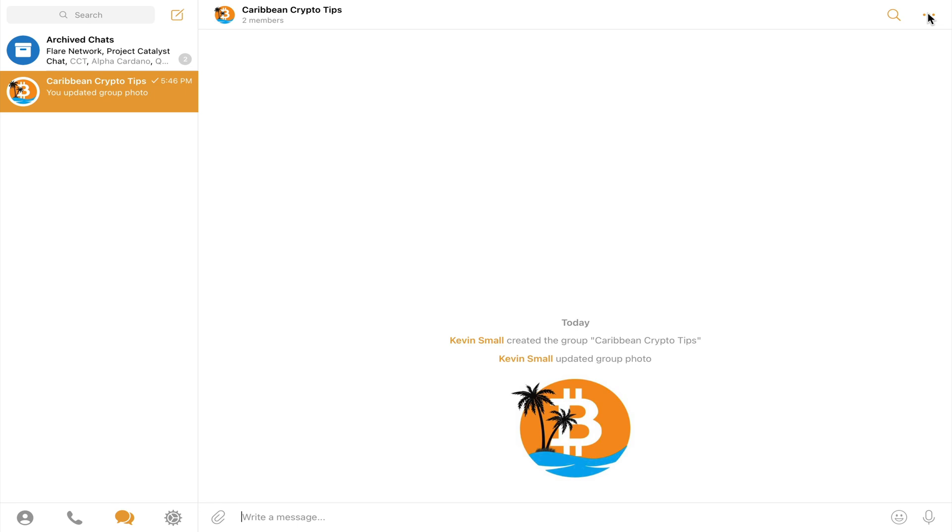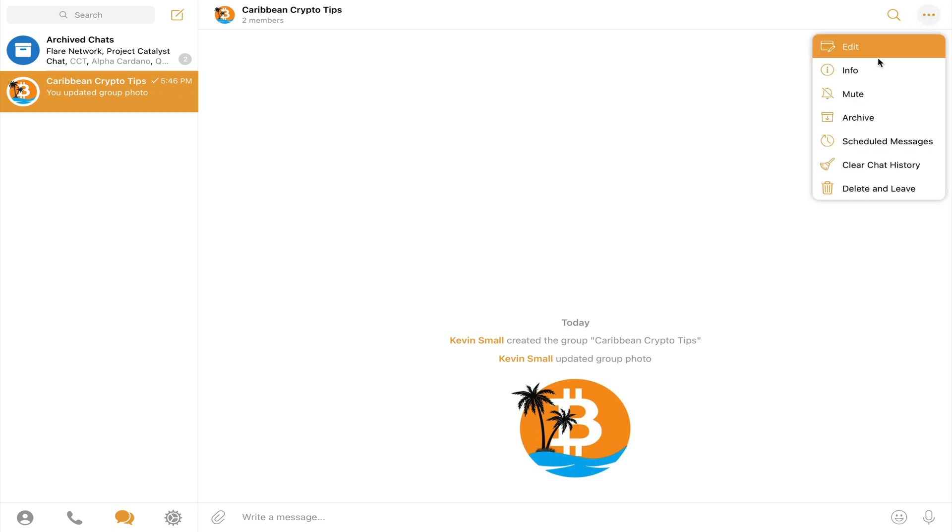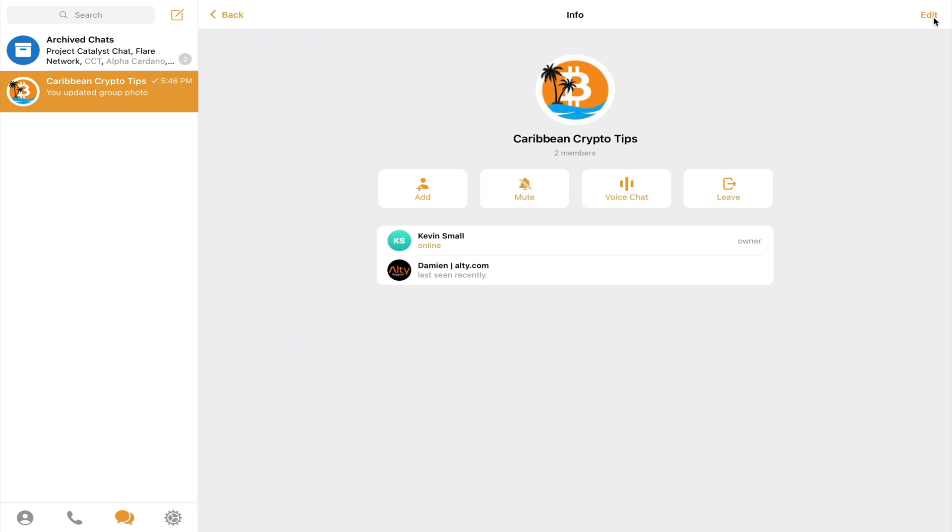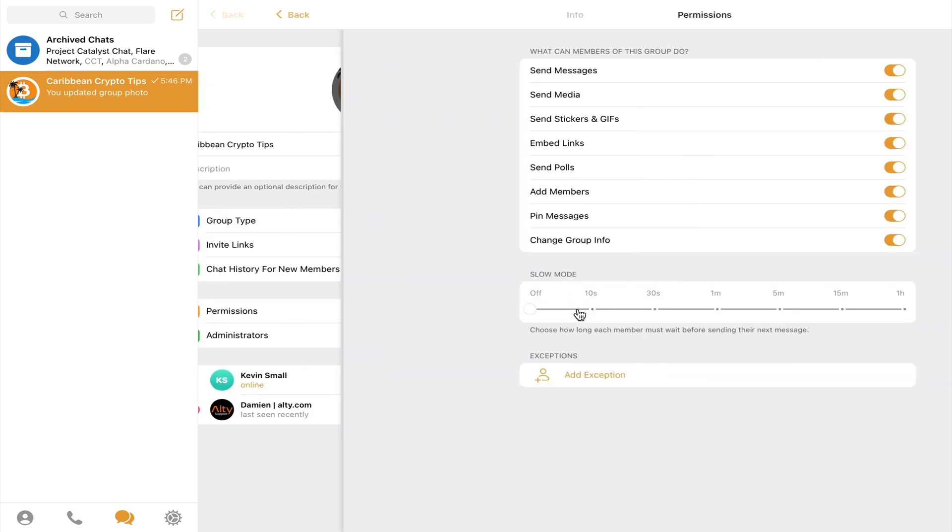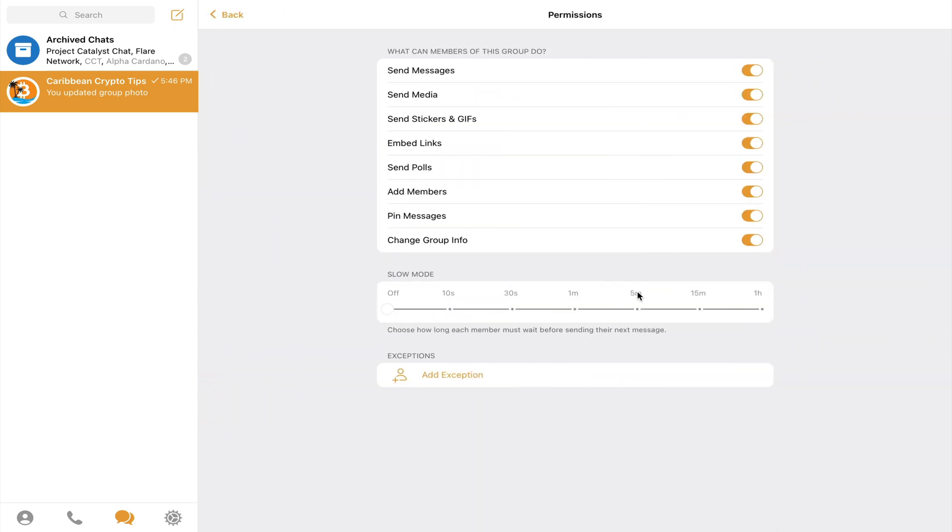So this is the group, but I will have to make a few changes to the settings first. So I go into the top right and click on three dots and hit info and then go to edit. As you can see, this group is private and this is the link that I need to paste in the Alty platform. But first, let me change a few permissions. Now I don't want my group members to be able to just add anyone they feel to or pin messages nor change the group information. So I will turn these off and head back.